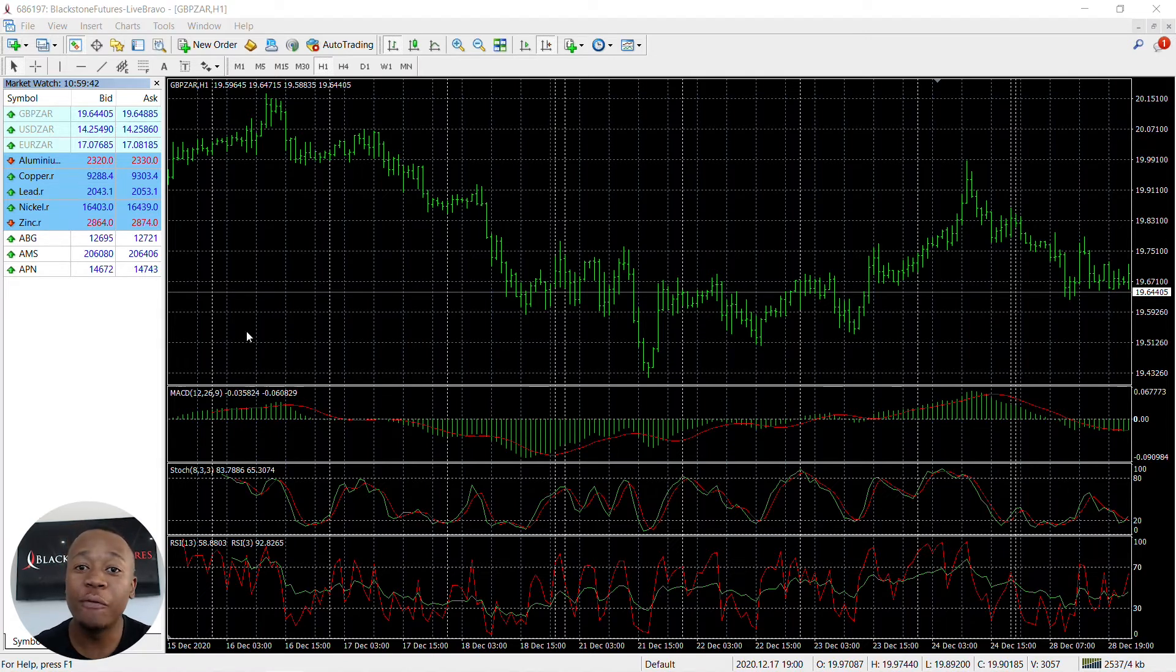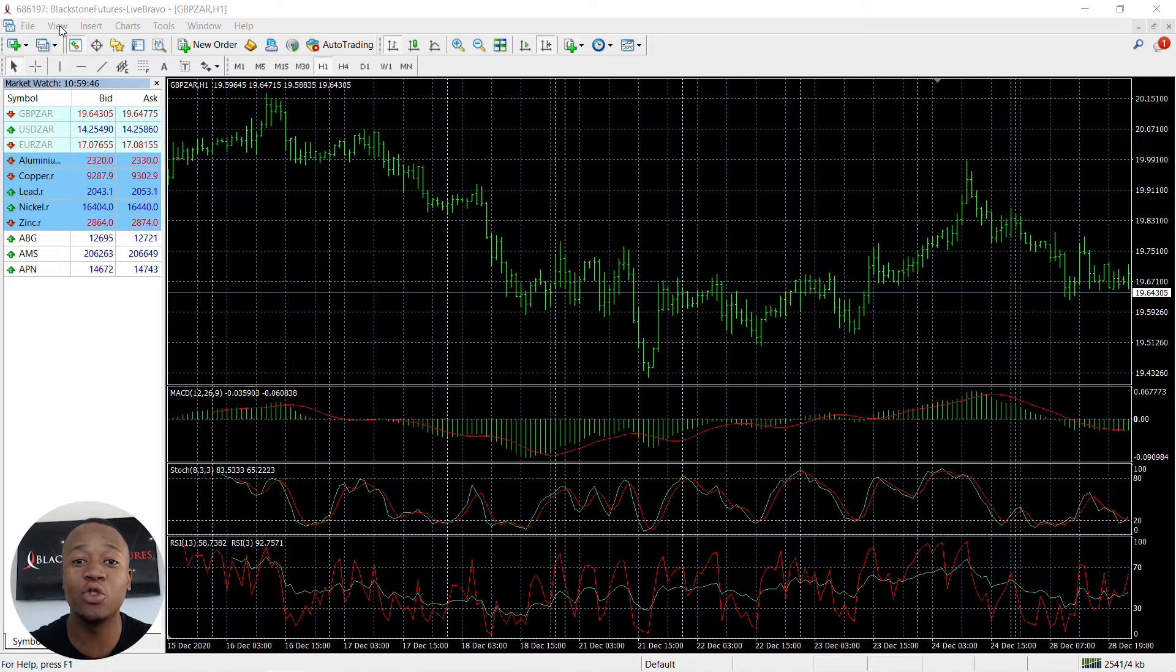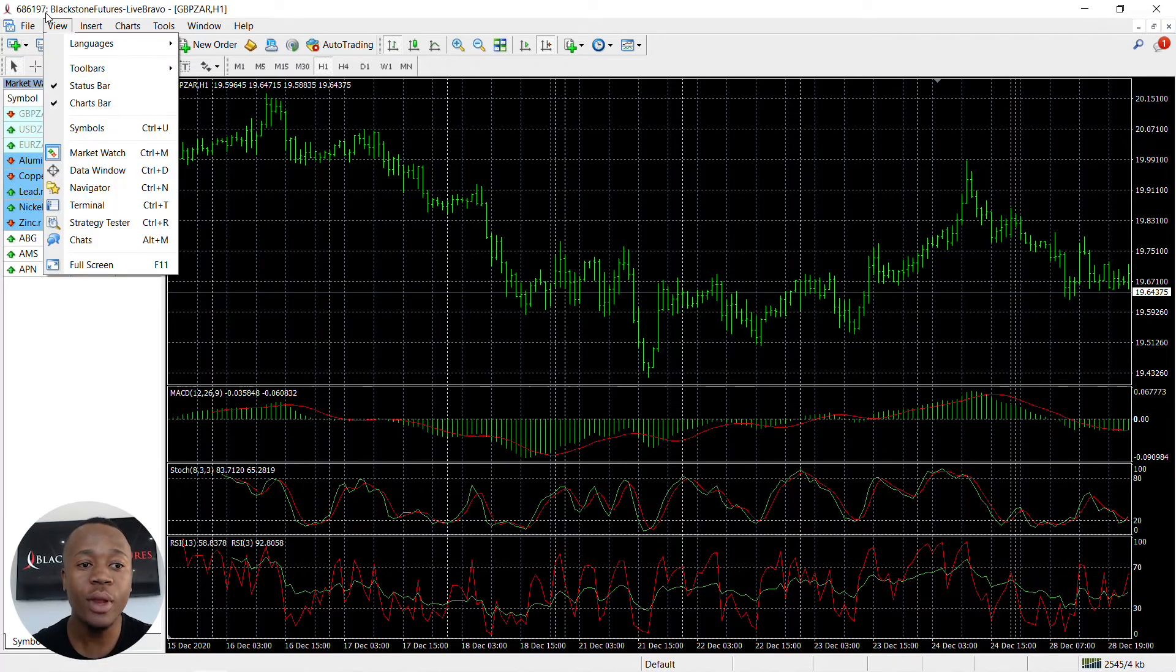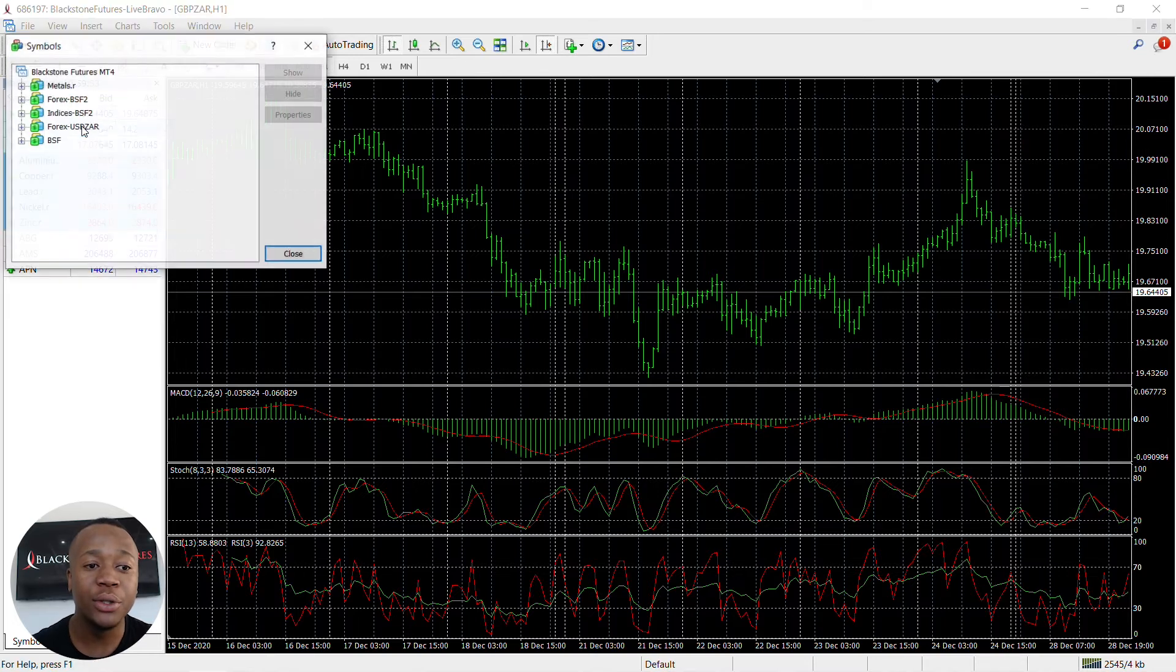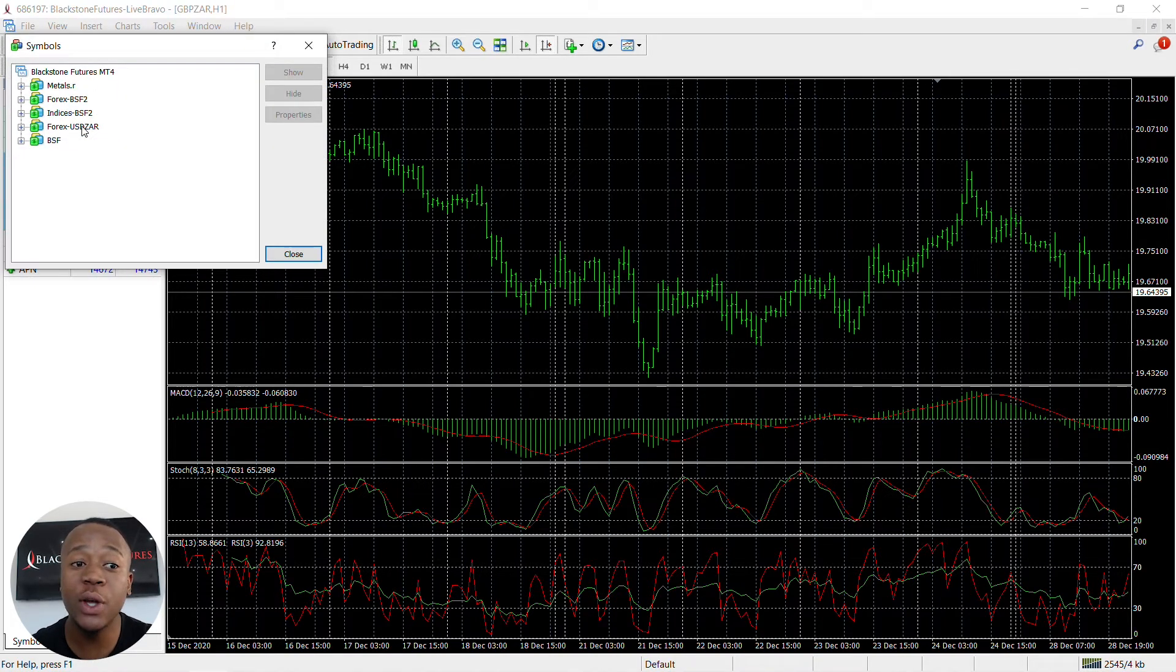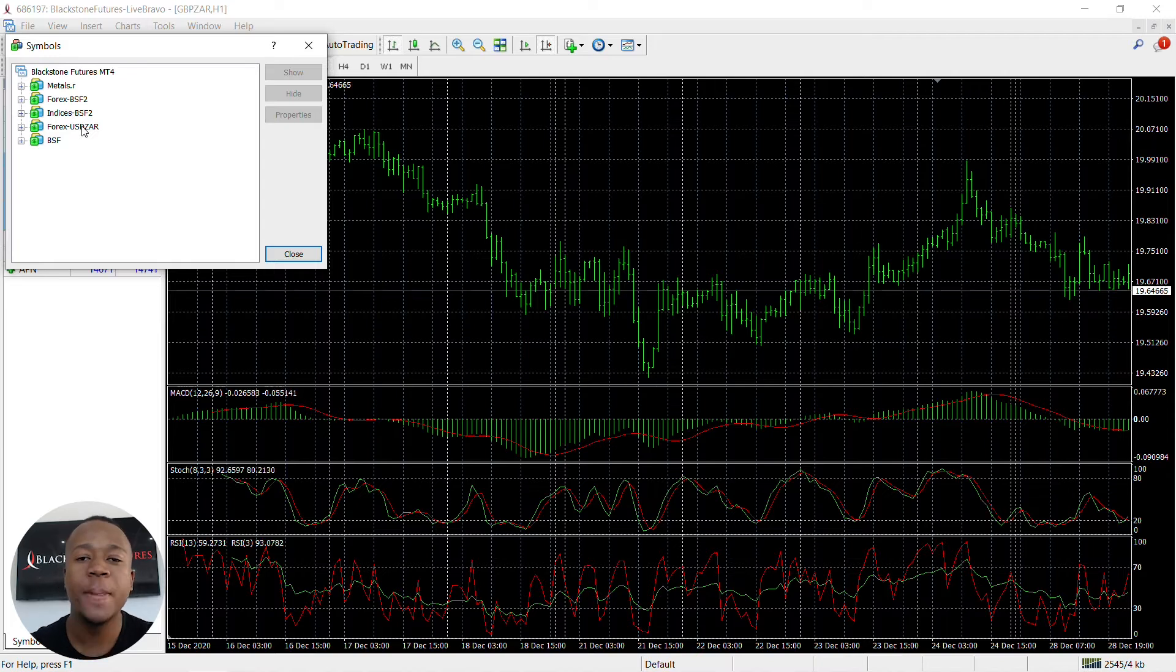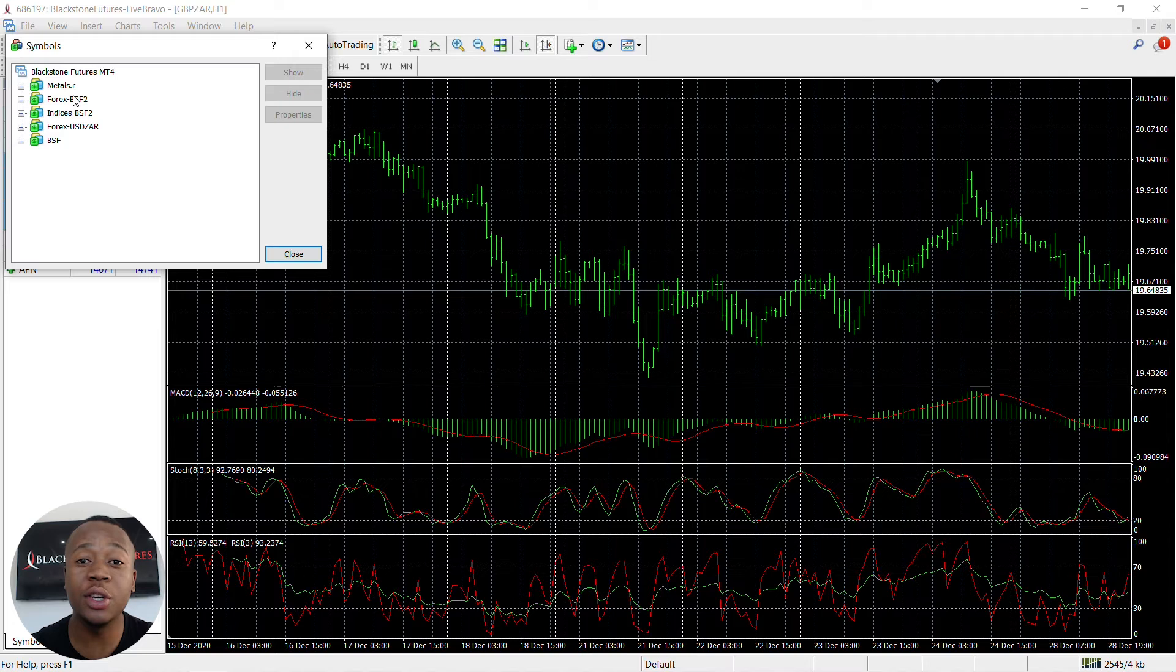The first thing you're going to do is click on the top left-hand side of your screen. Click on View, and then click on Symbols. There you should see five options: Metals, Forex BSF, Indices, Forex USD ZAR, and BSF.